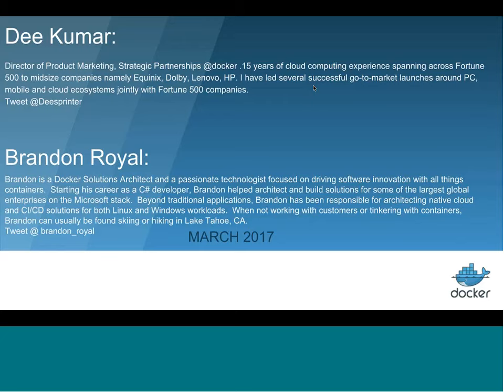A little bit about myself. My name is Dee Kumar. I'm a part of the product marketing team at Docker. I have about 15 years of experience in creating mobile, PC, and cloud ecosystems spanning across mid-size to Fortune 500 companies, namely Equinix, Lenovo, HP. You can find me on Twitter — my handle is @thesprinter.